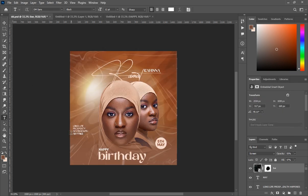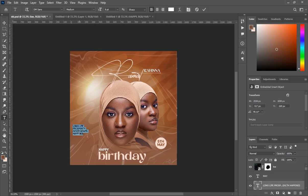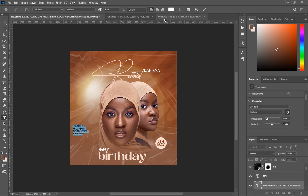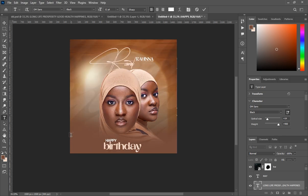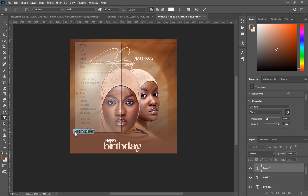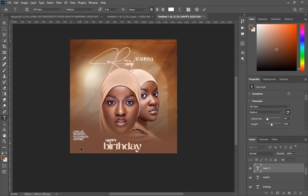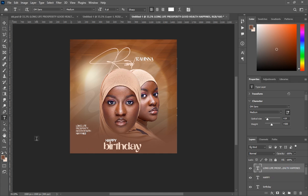Looking at the template flyer, I'll copy some text from there and paste it here. What I wrote is 'long life, prosperity, good health, and happiness.' You can write that too and bring it into position.